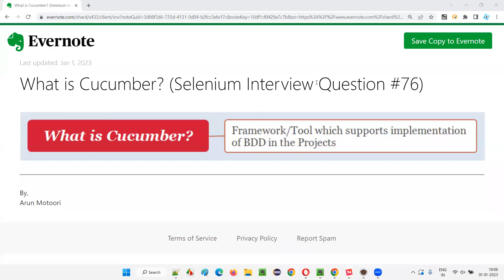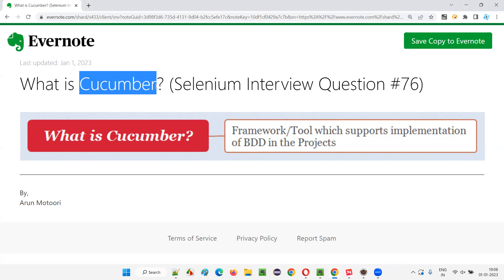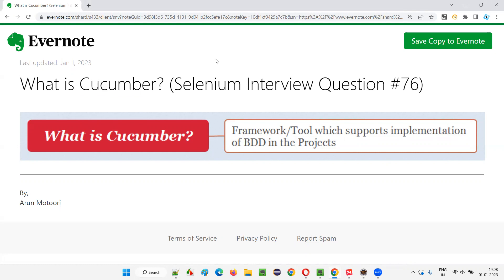Hello all, welcome to this session. In this session, I am going to answer Selenium interview question 76, that is, what is Cucumber? So let's get started.